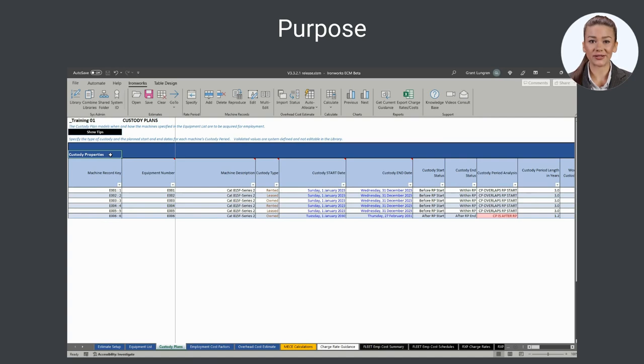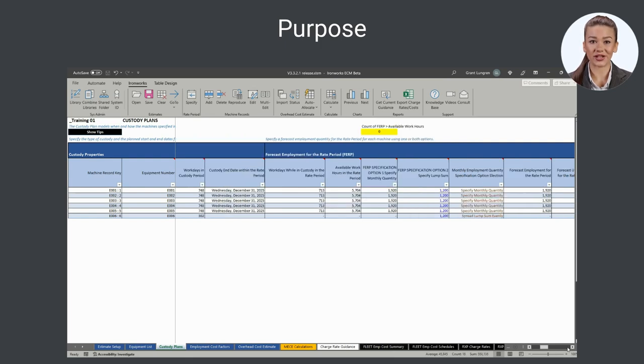A machine record's custody properties include: custody type, custody period, and forecast employment for the rate period, FERP.